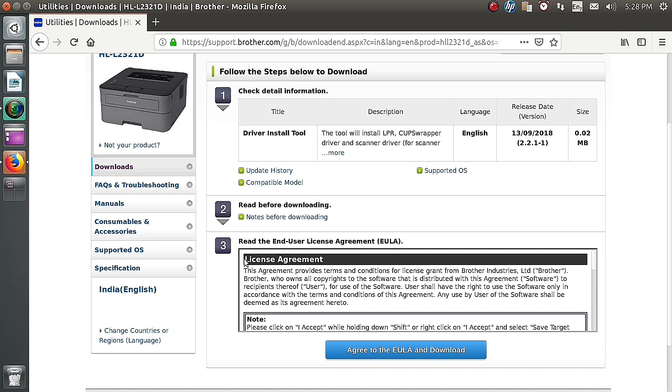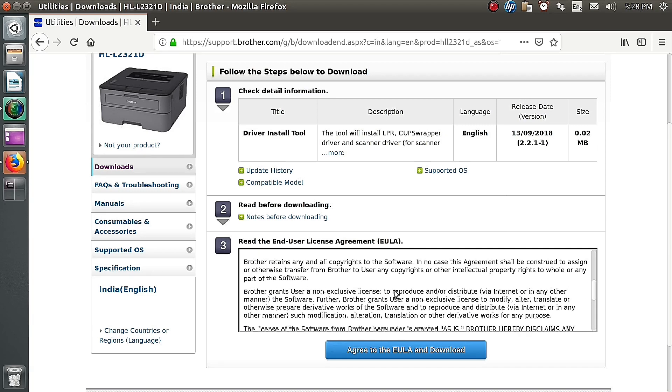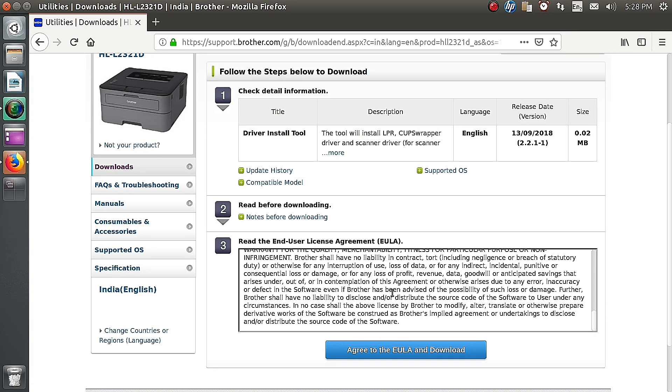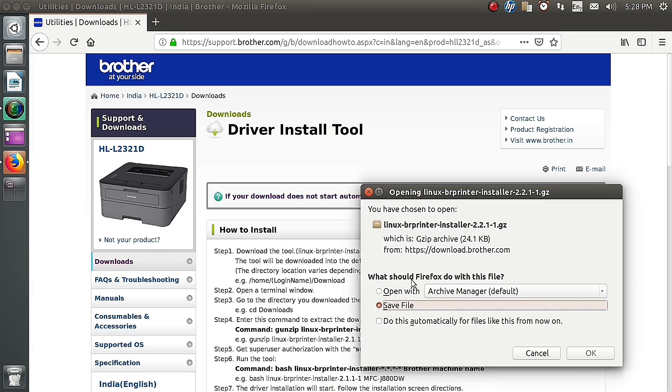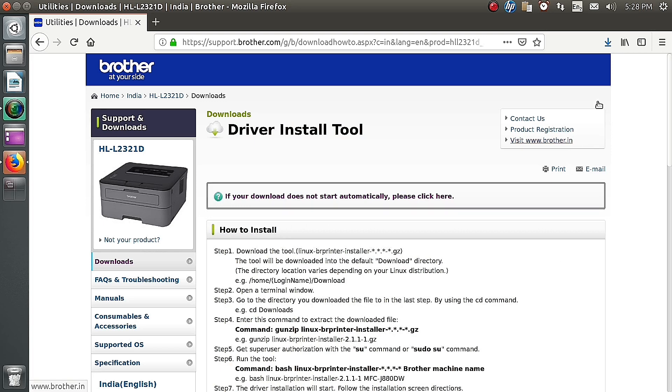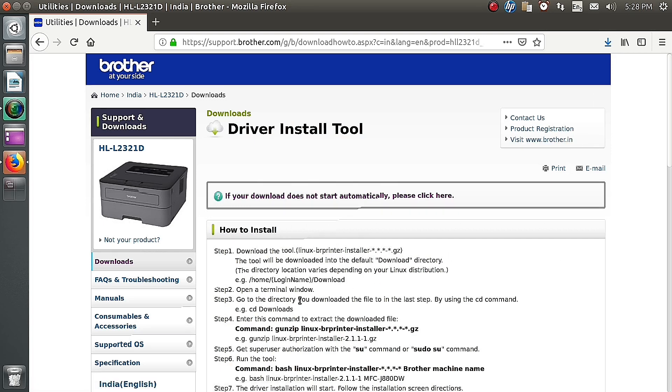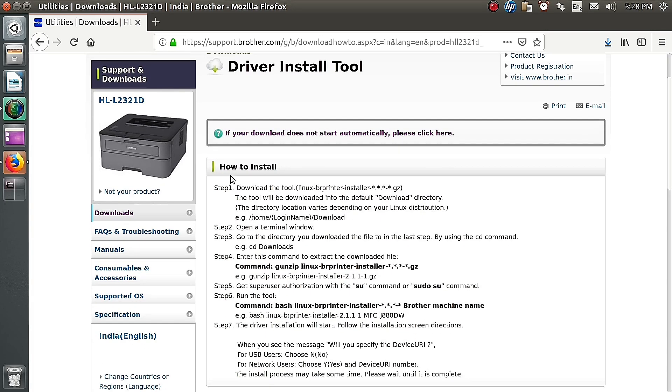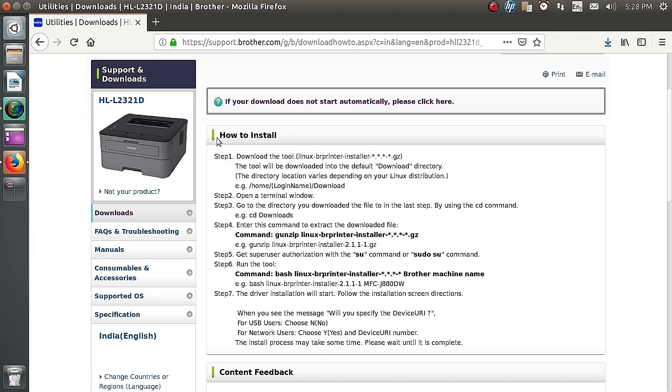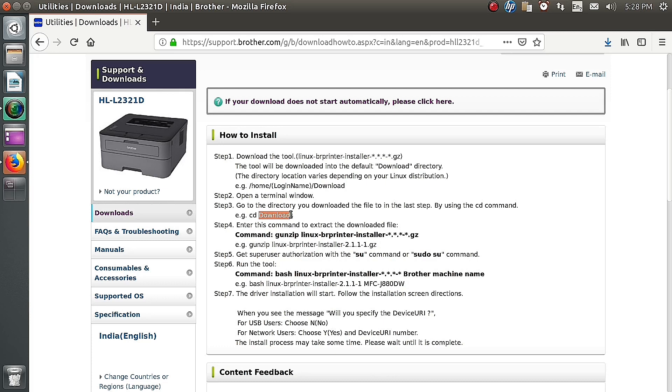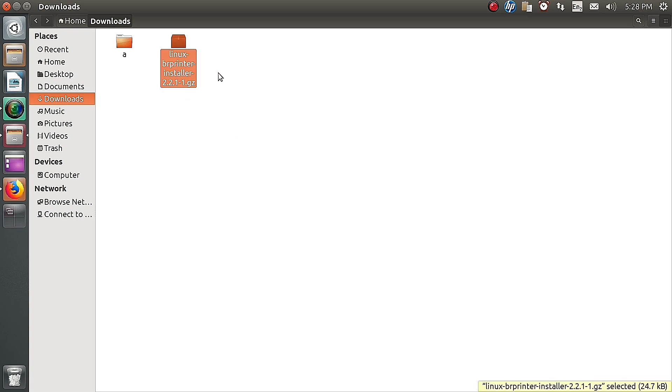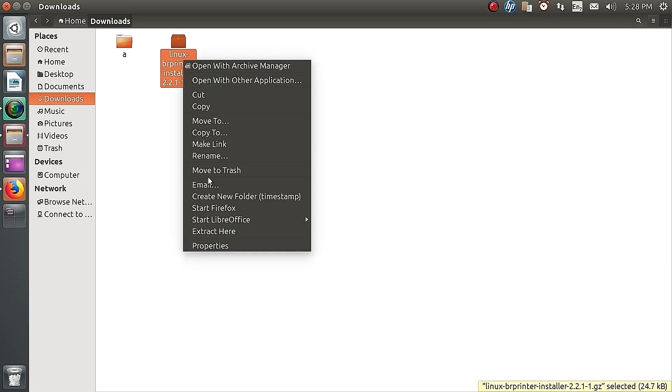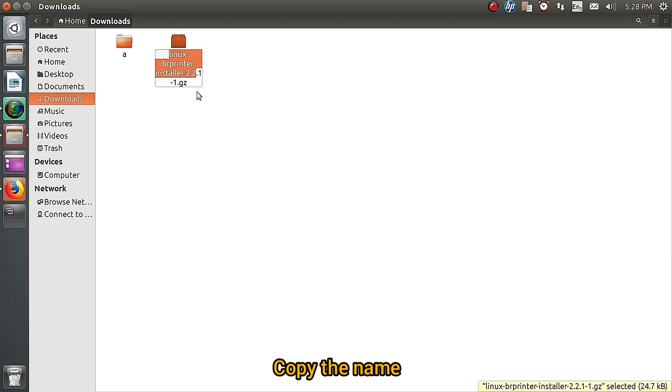Press the agree button. The file is downloading by pressing OK. In this website they give how to install the file. Go into the download location. Download become completed. We need to copy the file name.